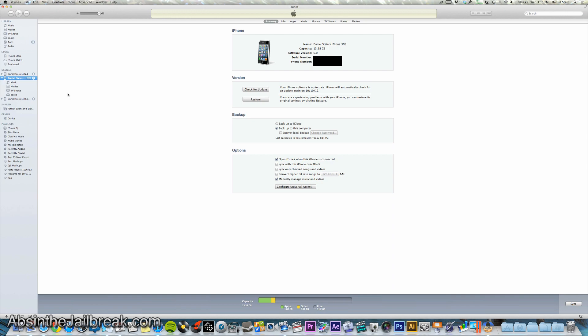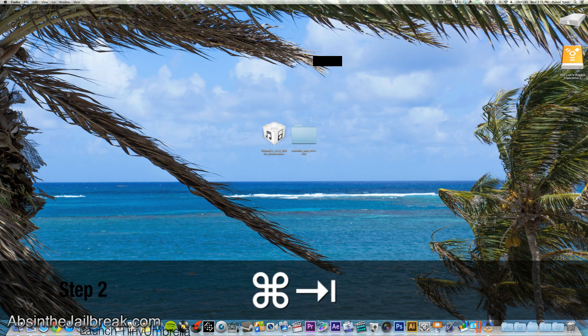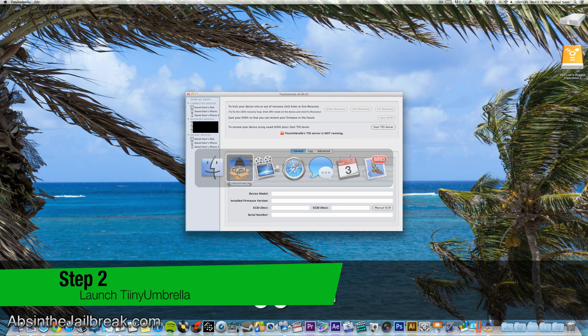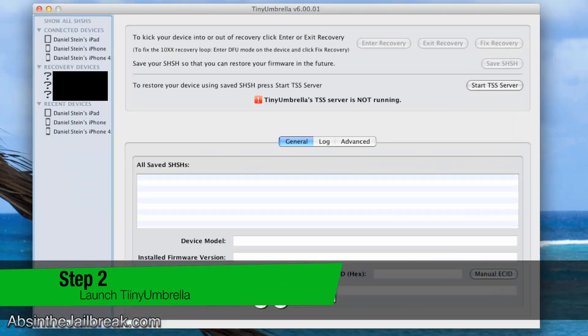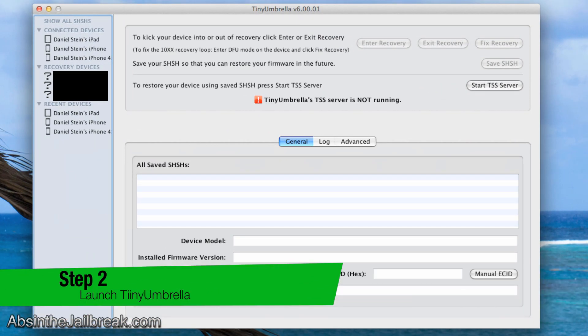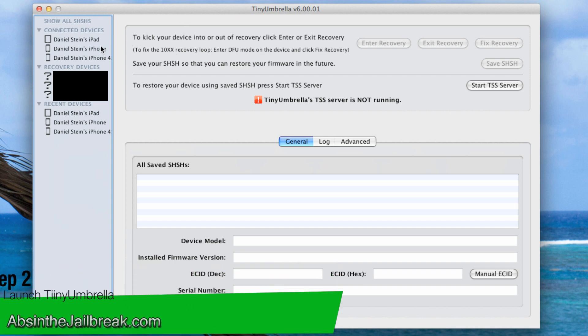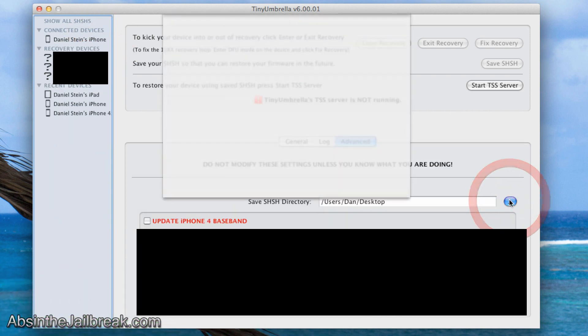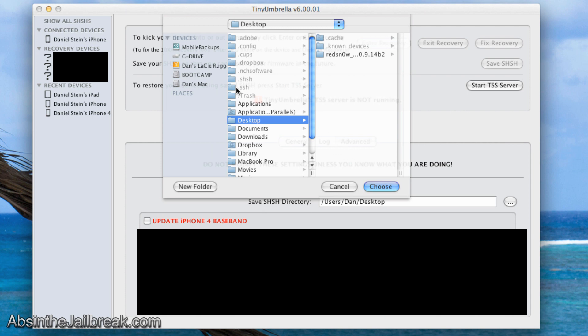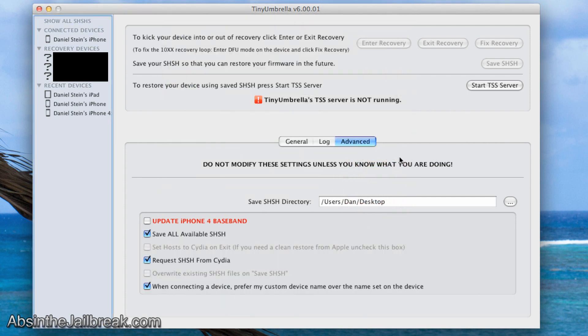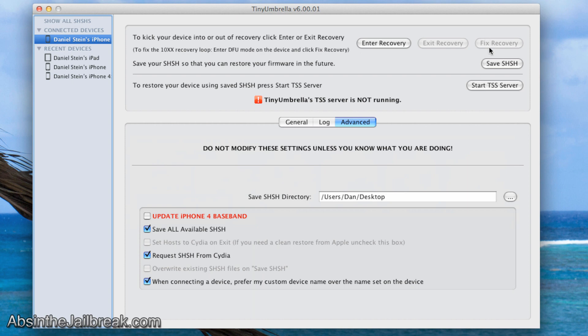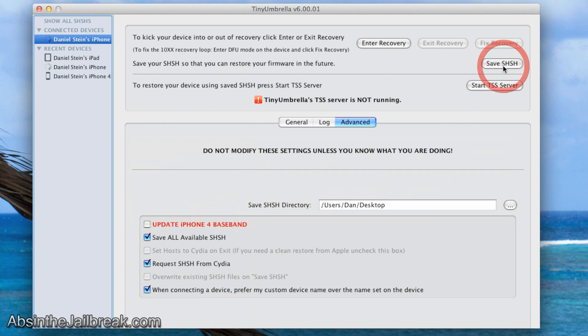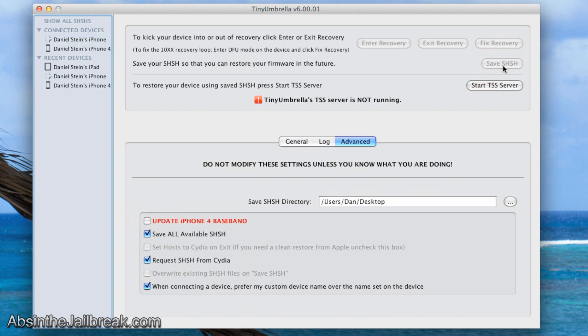Once that is complete go ahead and quit iTunes and launch Tiny Umbrella. Now click on your device in the sidebar of Tiny Umbrella and then click on the advanced tab. Where it says save SHSH directory go ahead and redirect that to save to your desktop. This will save all of your SHSH blobs locally onto your desktop. Once you have done that you can go ahead and quit Tiny Umbrella.